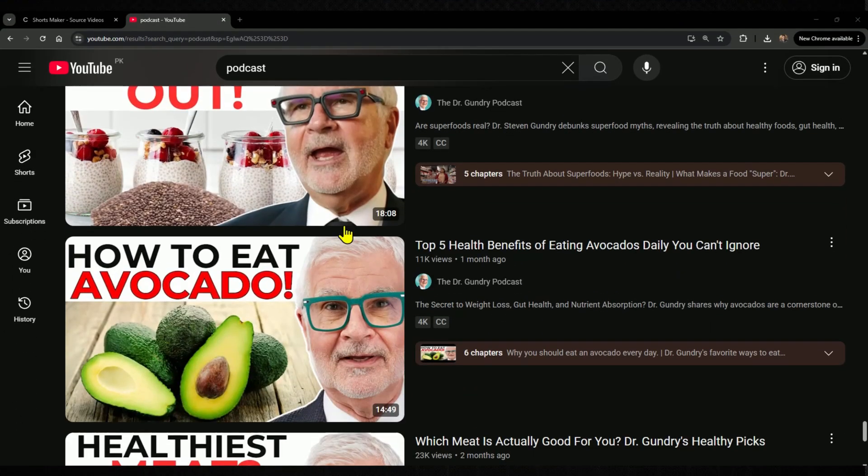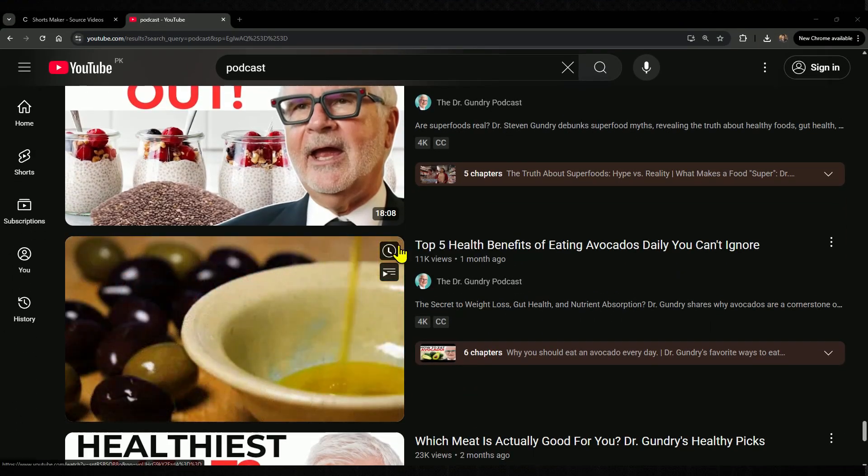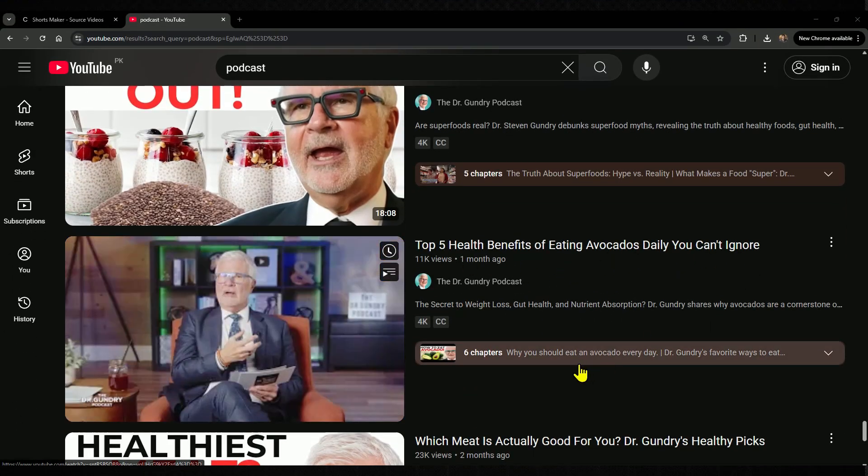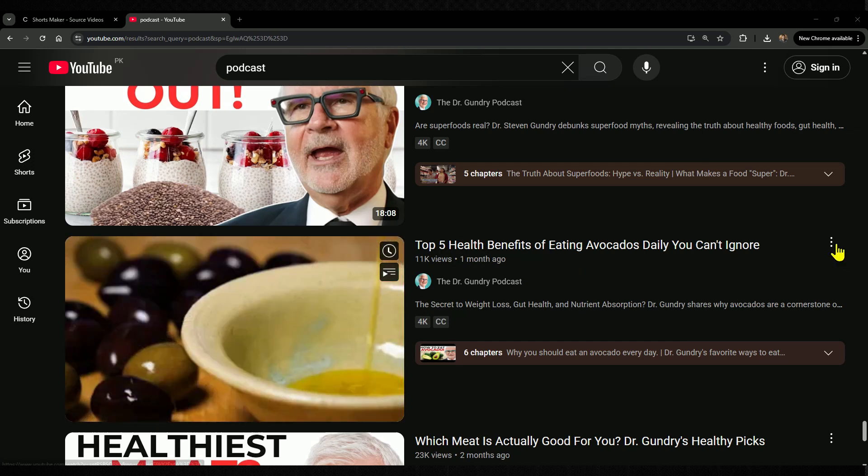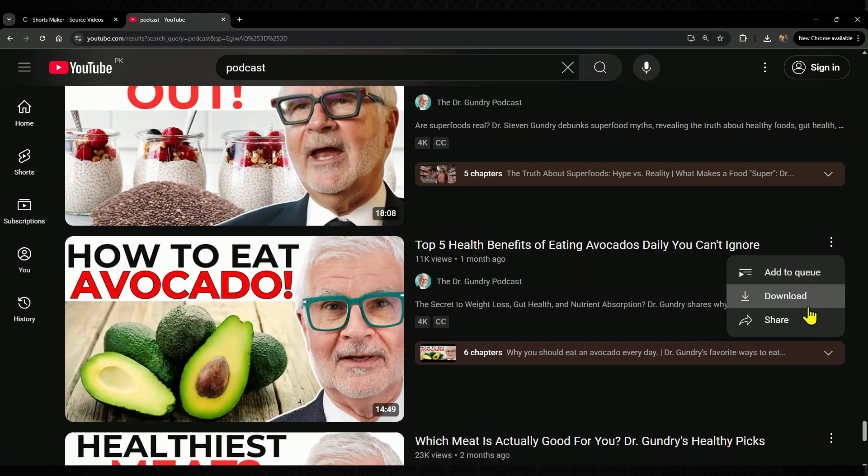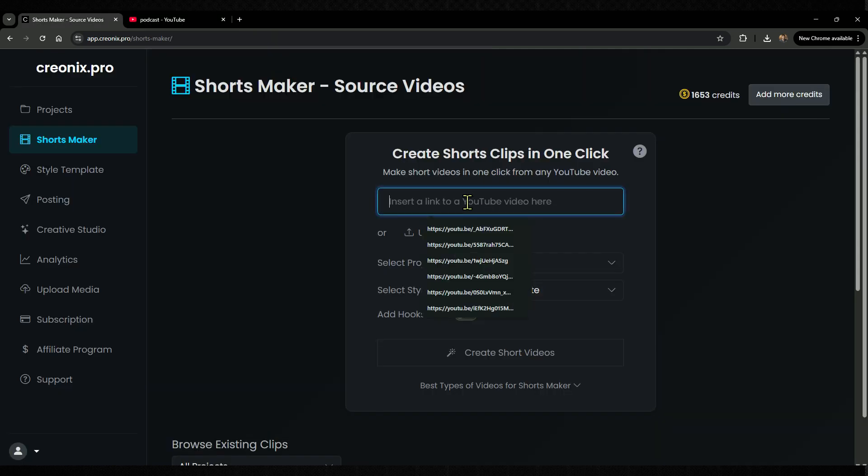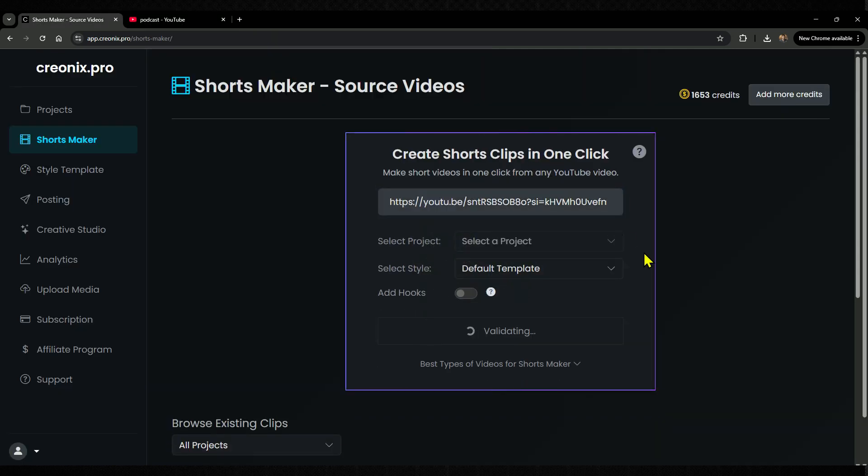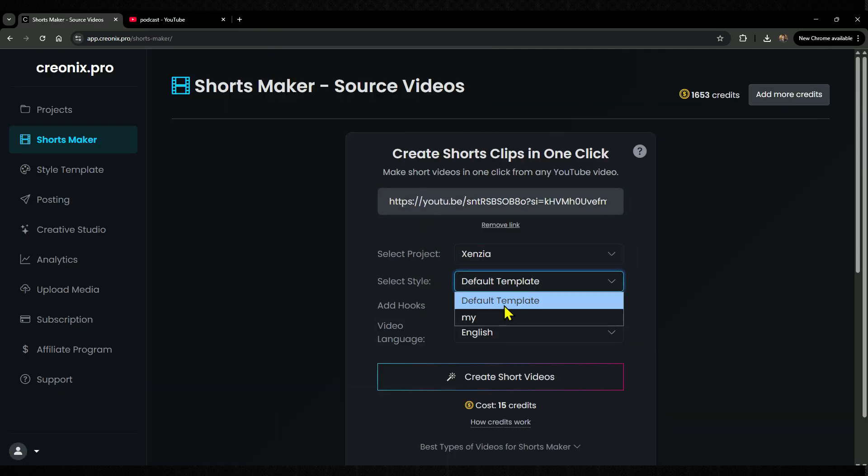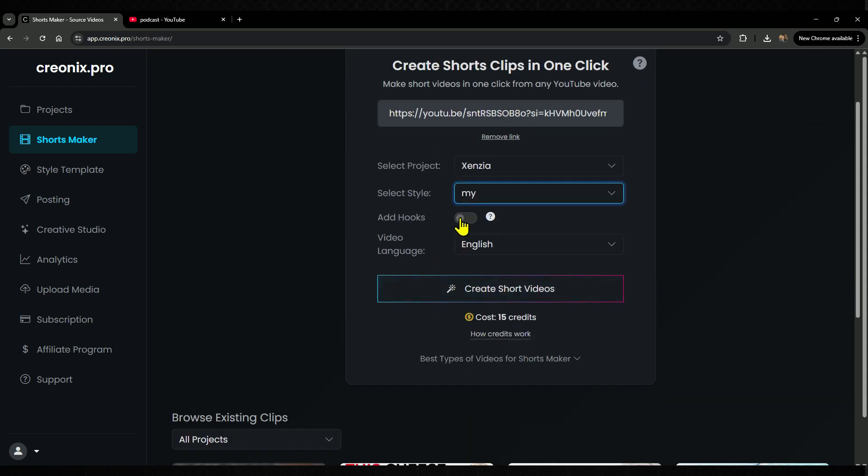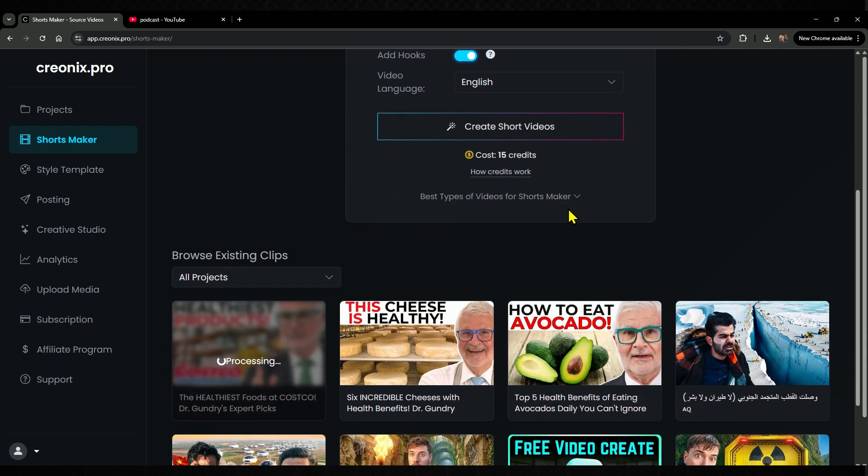Check this out. I found a YouTube video called Top 5 Health Benefits of Eating Avocados Daily. All I did was copy the link, paste it here, pick my project, choose a template, turn on the add hooks feature, and hit create short videos.